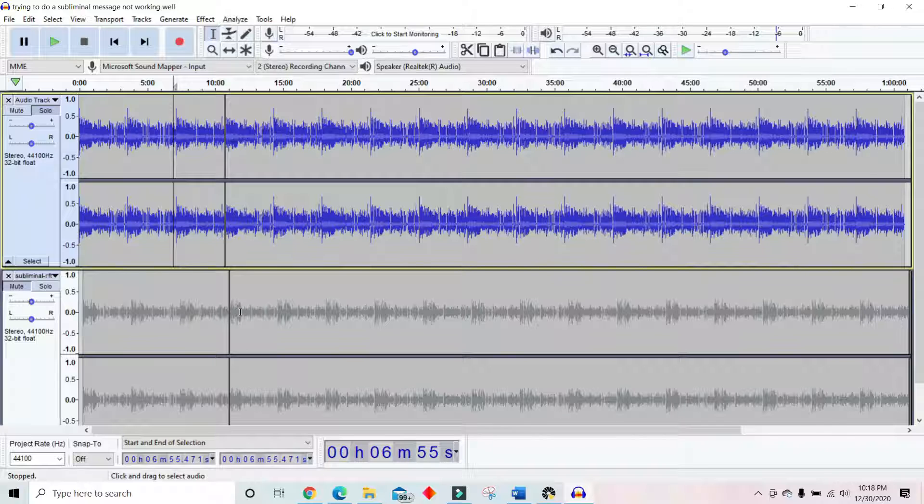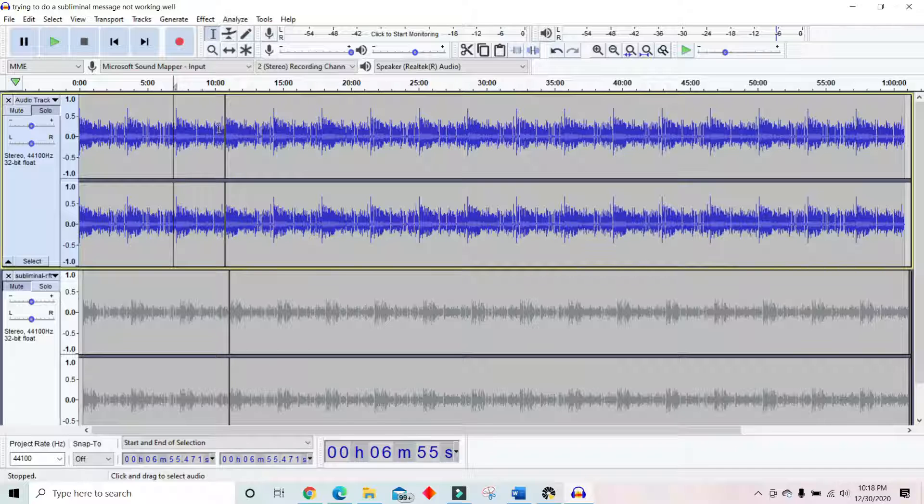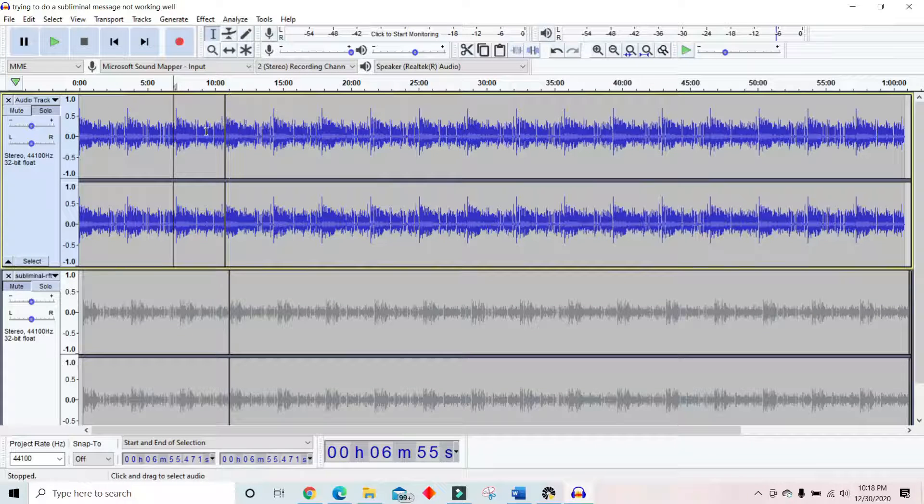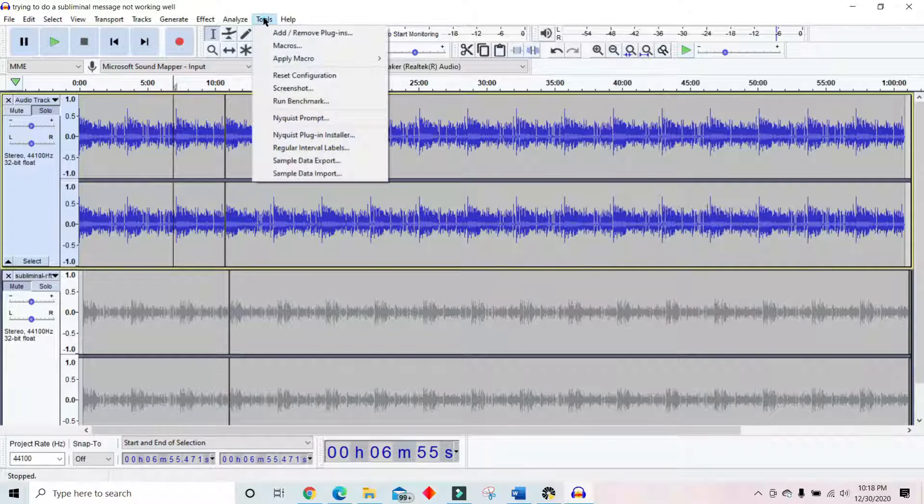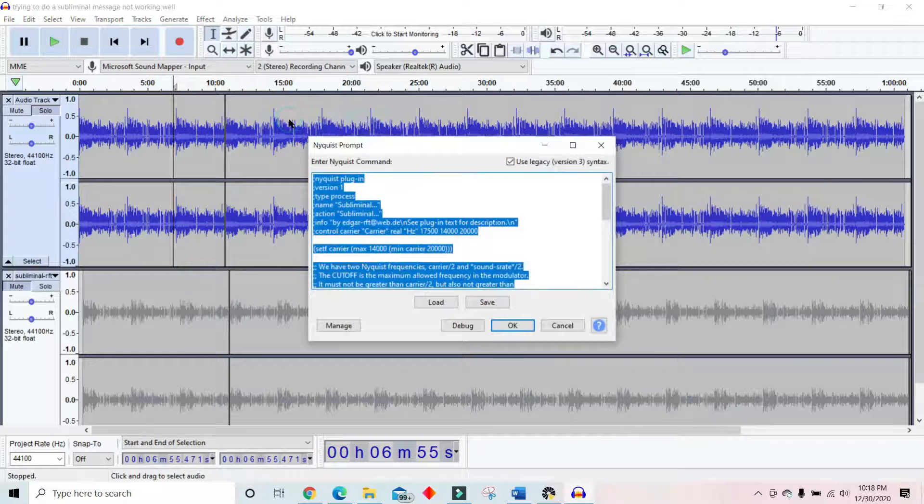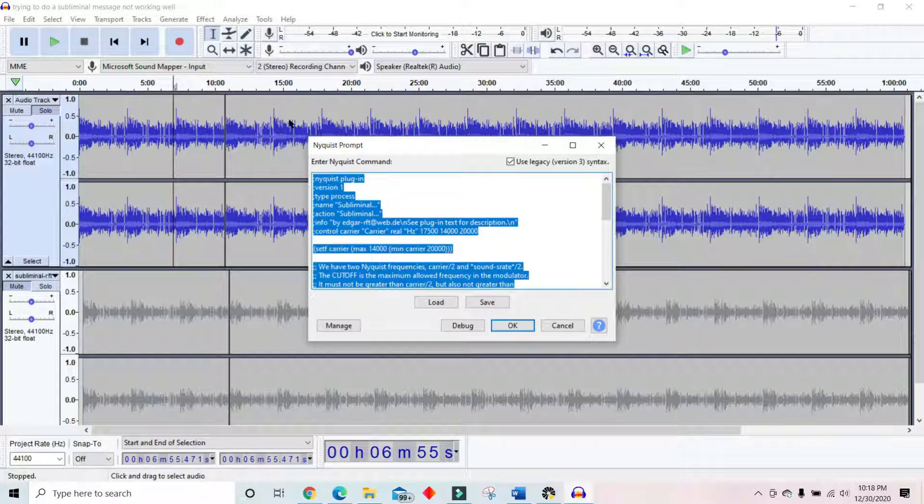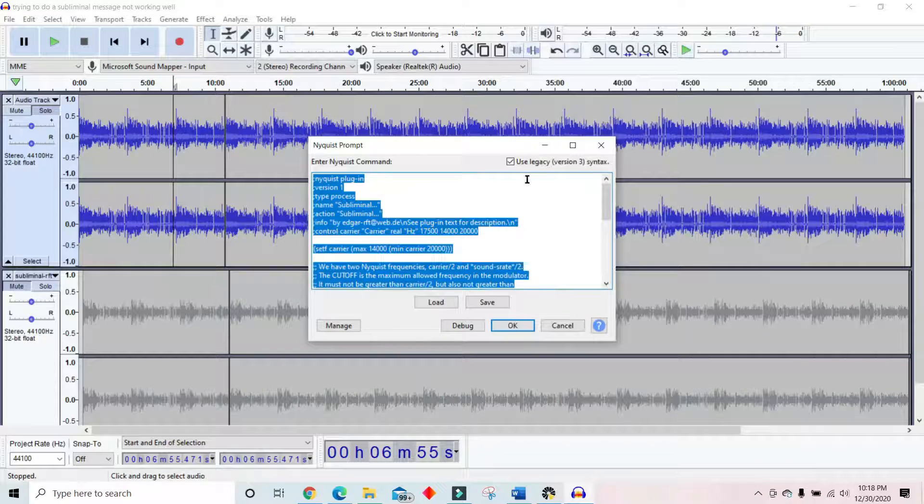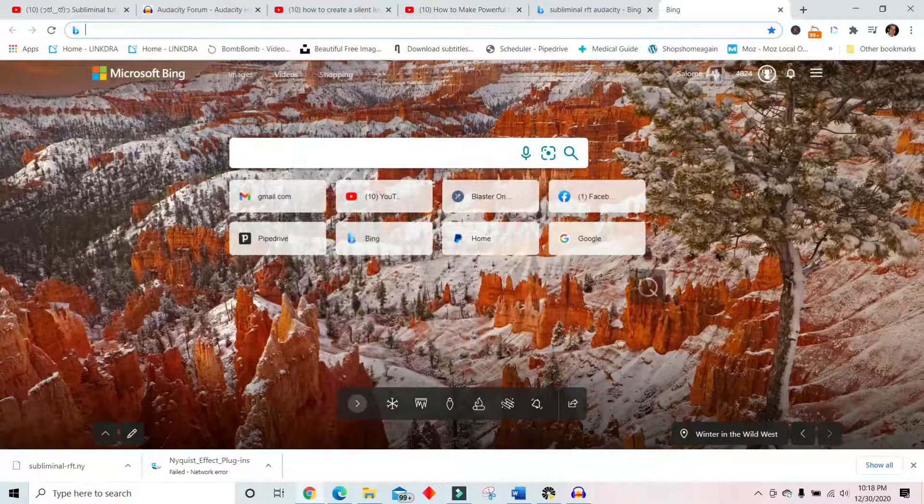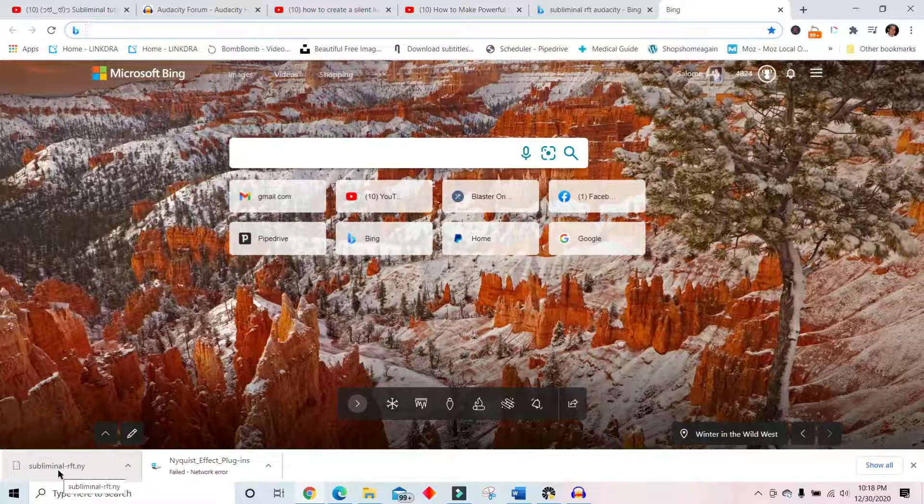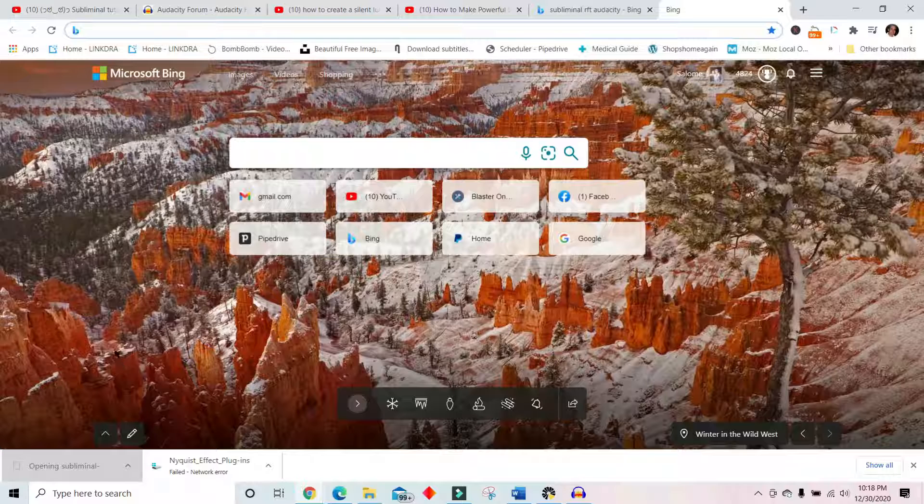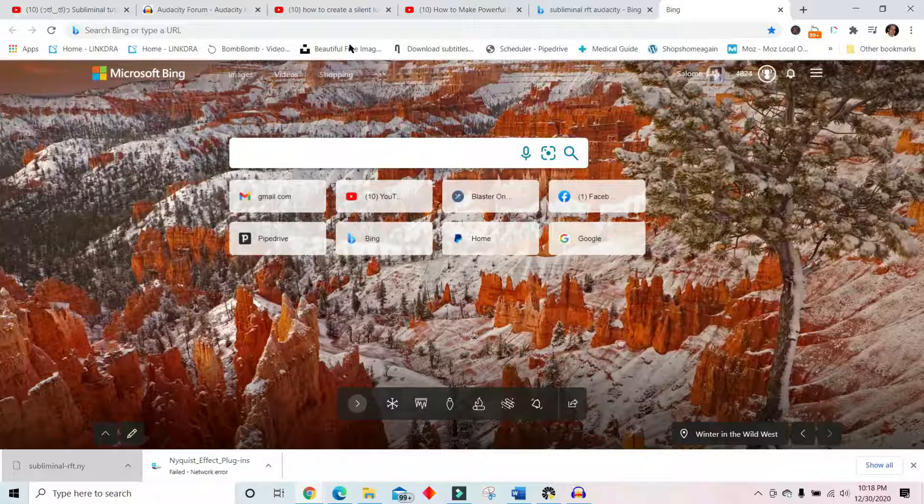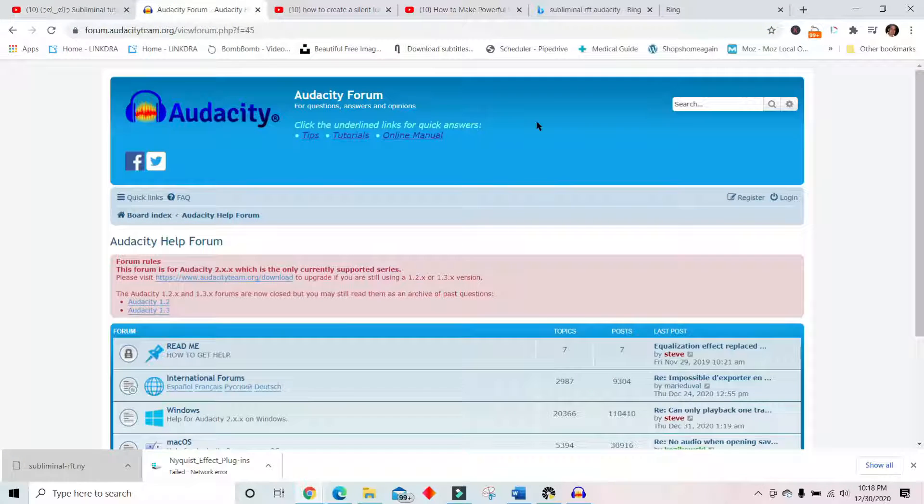Now, it only took me hours to figure this out. So where you take and get and make a subliminal file is in Tools. And you get Nyquist Prompt. And before you do this, you have to download the subliminal file, which is the subliminal RFT NY. Subliminal RFT NY. You can Google subliminal RFT NY.